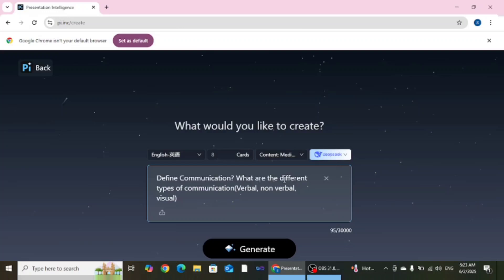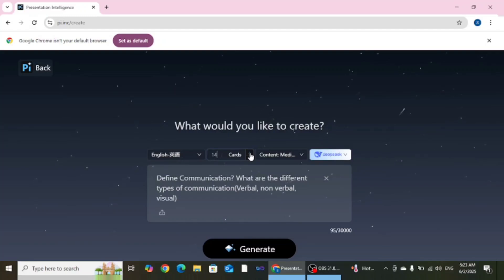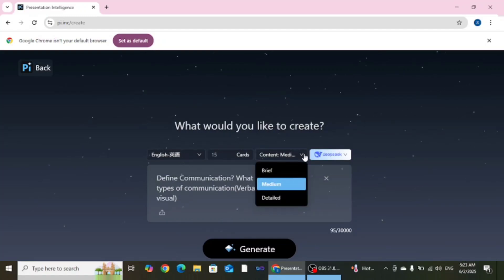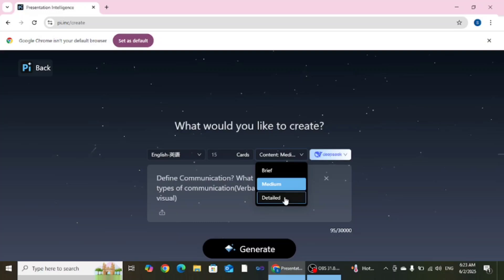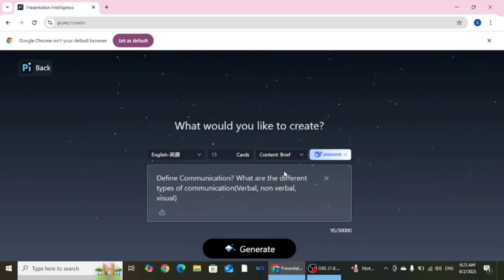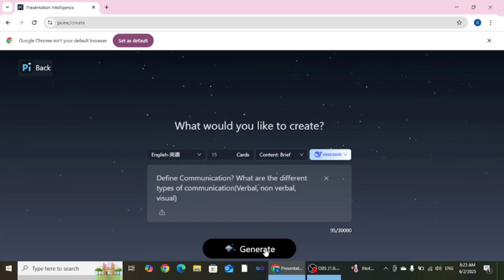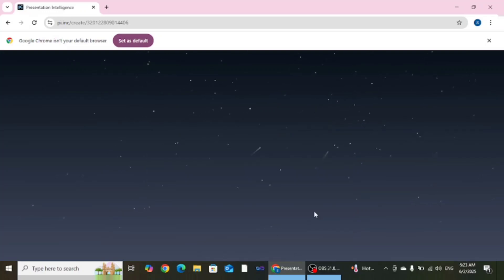After describing the topic here you need to enter how many cards you want to create. Like I want to create 15 cards. And after that you want a brief content or a detailed content or a medium content. Like I want a brief content, I don't need any explanation. After that just click on the generate button.